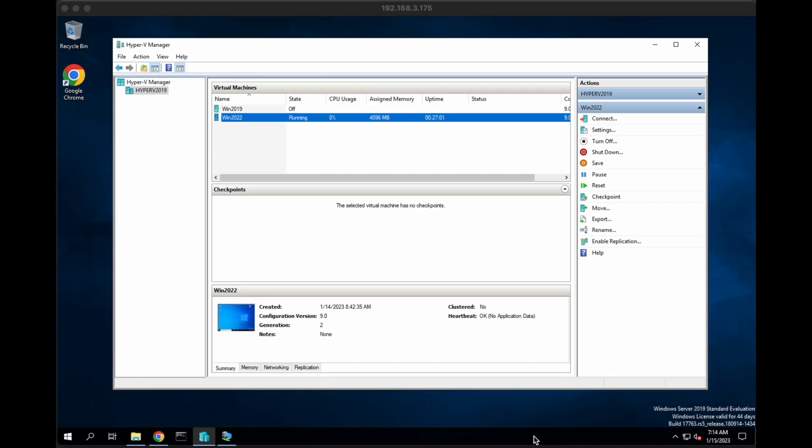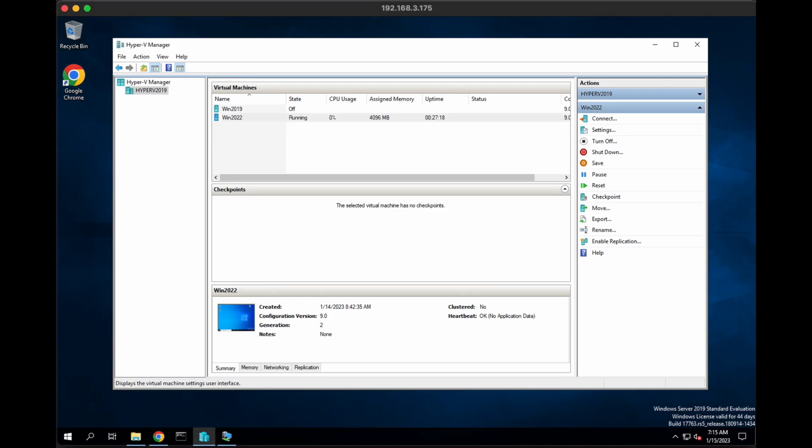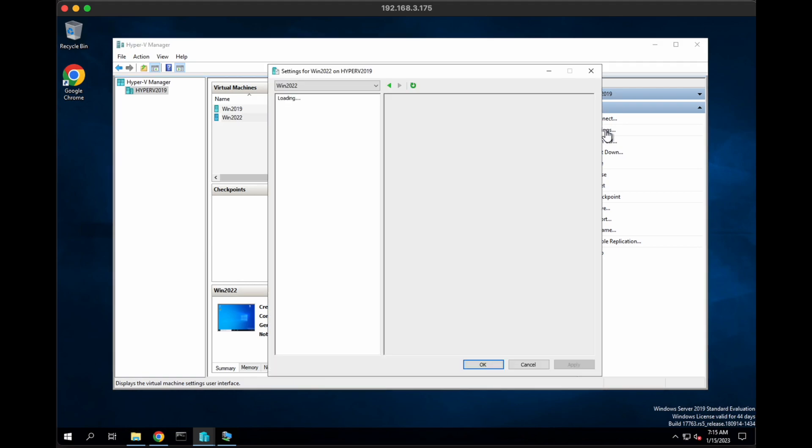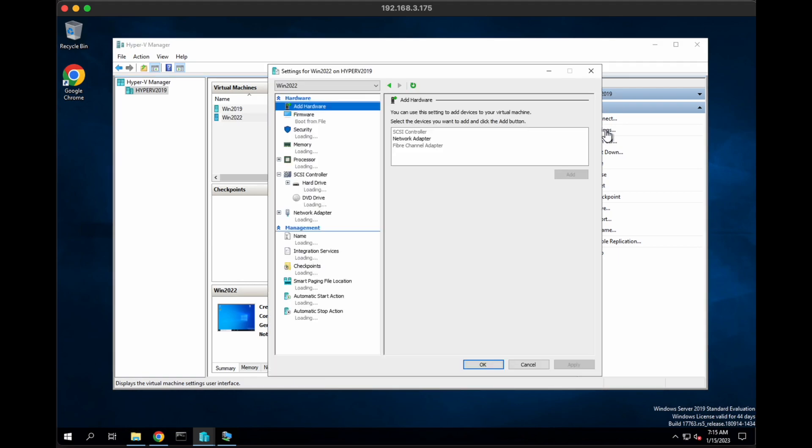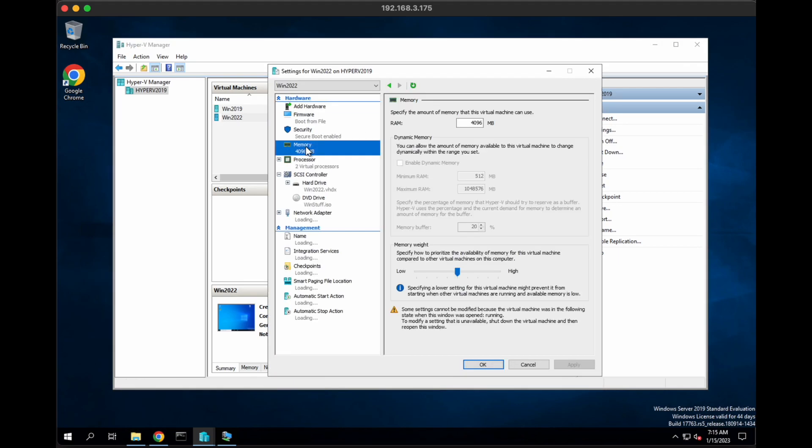The first thing we're going to do is log into our Hyper-V environment and check the settings on the VM that we want to migrate over to Verge I.O. To do this, you can see here I'm already logged into my Hyper-V and I have my VM highlighted, the Win 2022 VM. I can click on settings on the right-hand sidebar.